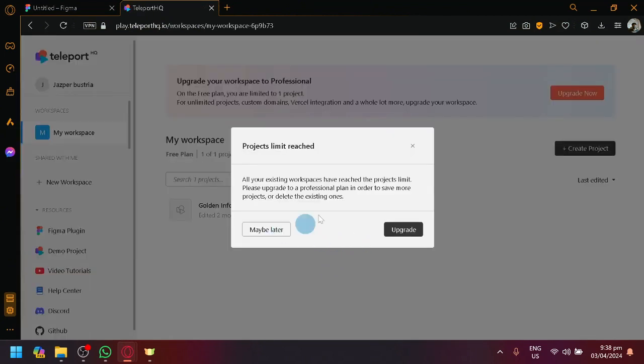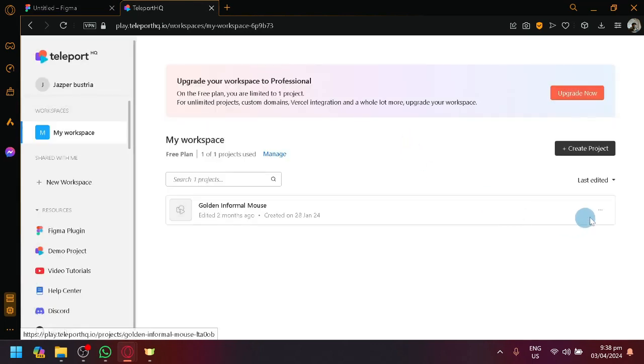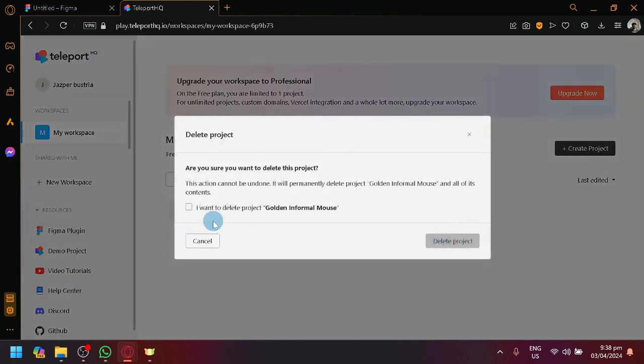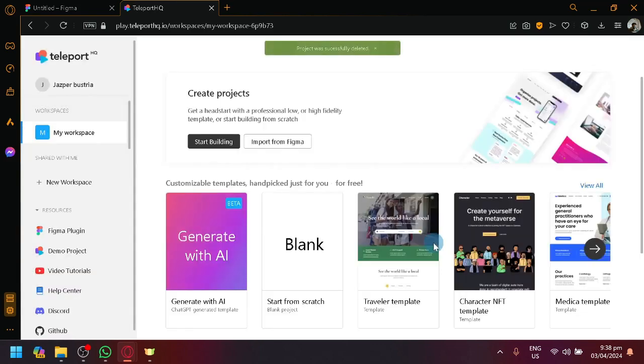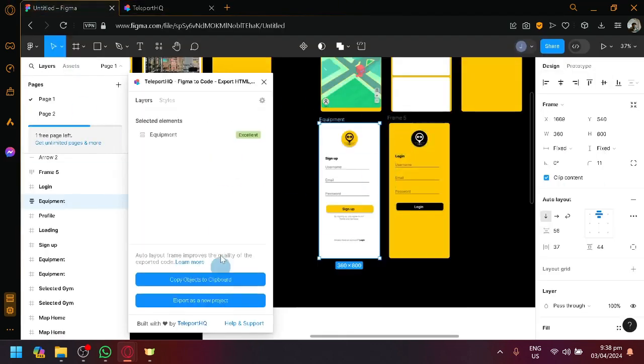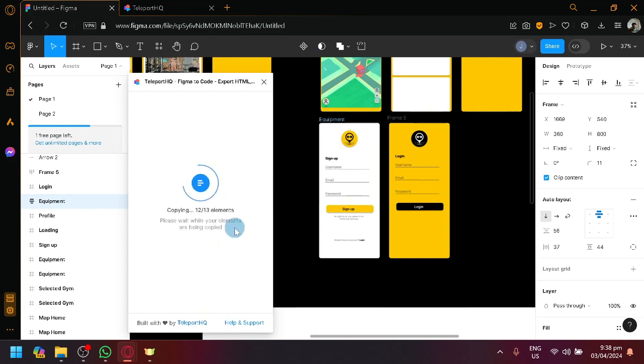I'm currently logged in. I'm reaching a project limit, so I'm going to delete one of this for now. I want to delete. Delete. There we go. And I'm going to do it again. Start over. Export as a new project. There we go. We will be redirected.